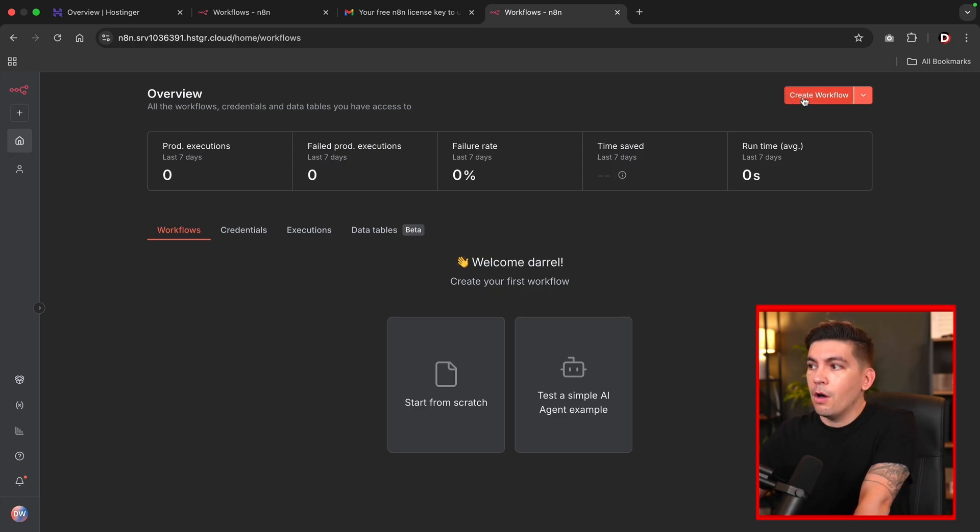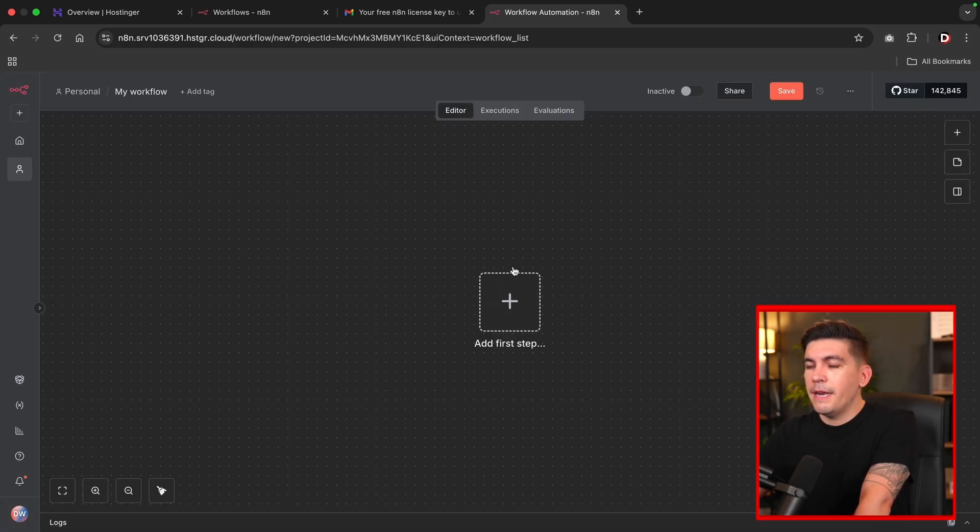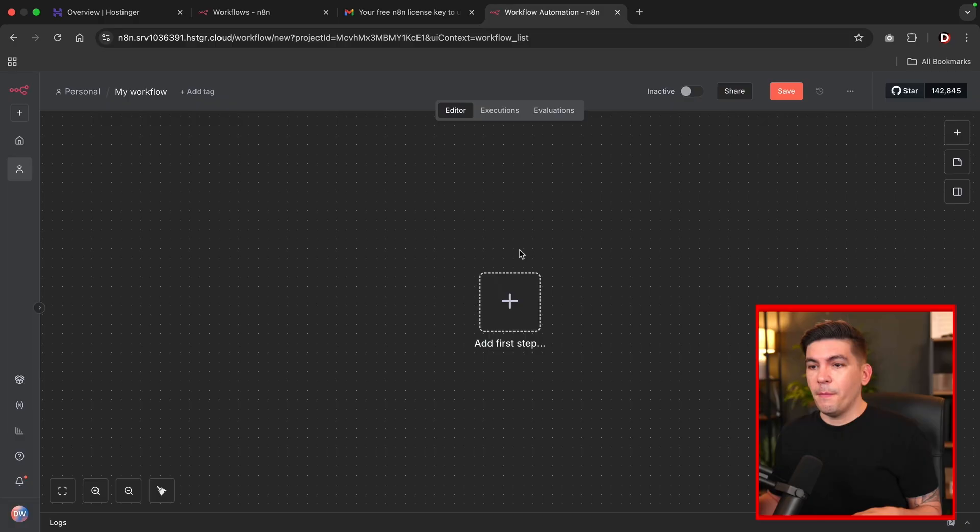So here at the top, I'll click on create workflow. And now you're brought to the section where you can actually start making workflows with N8N.